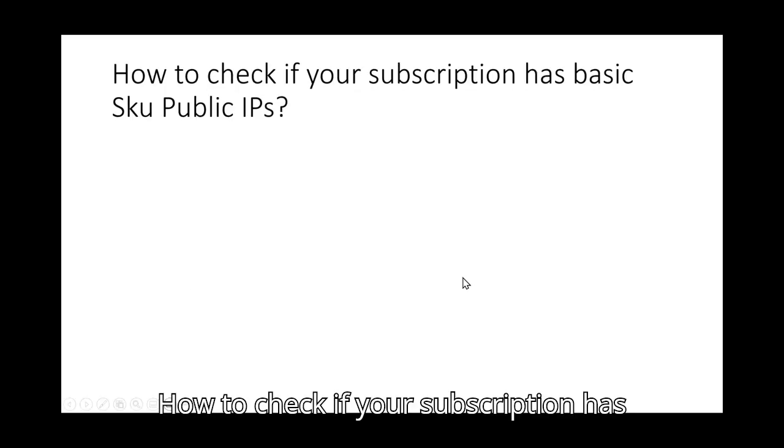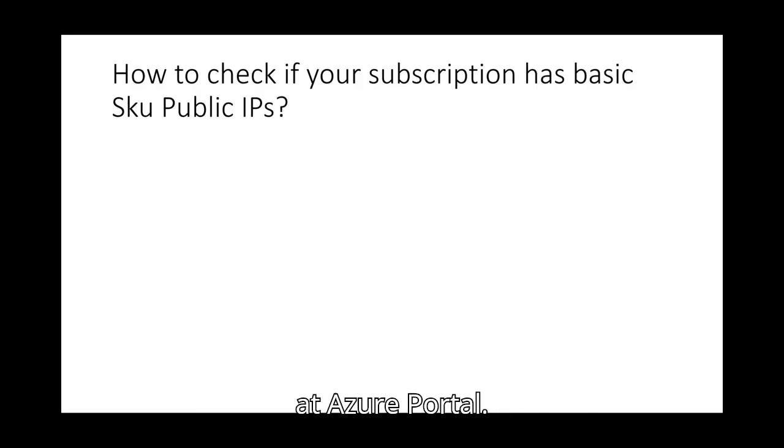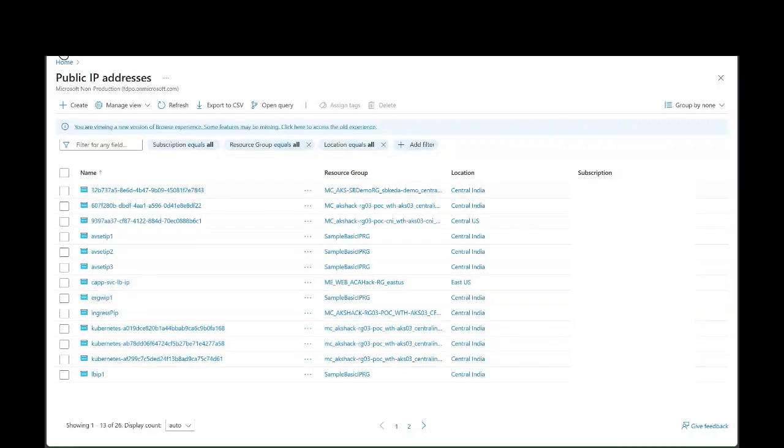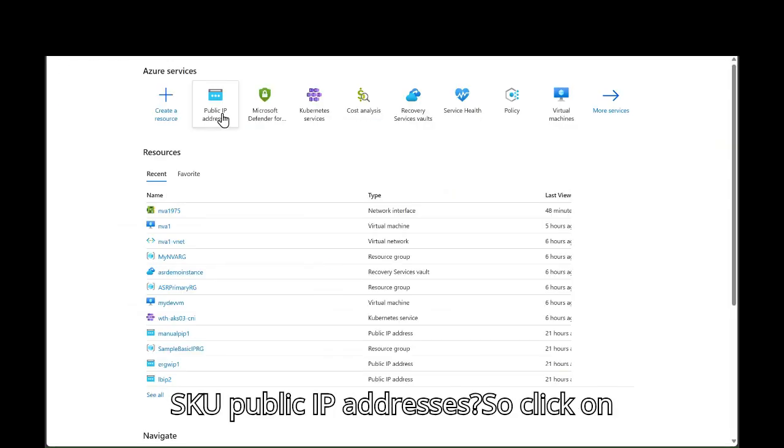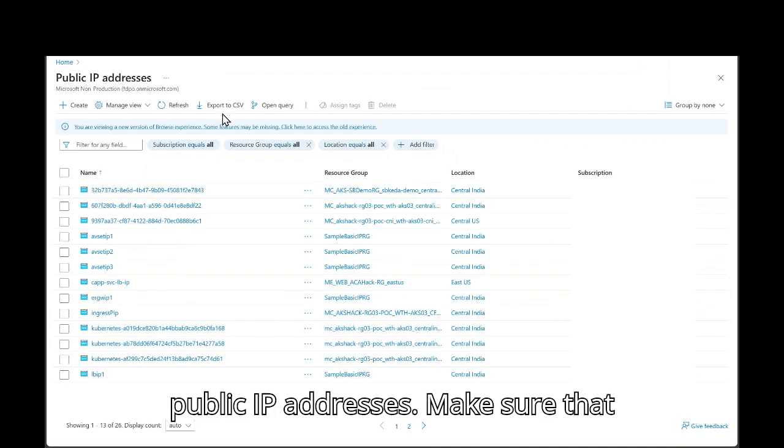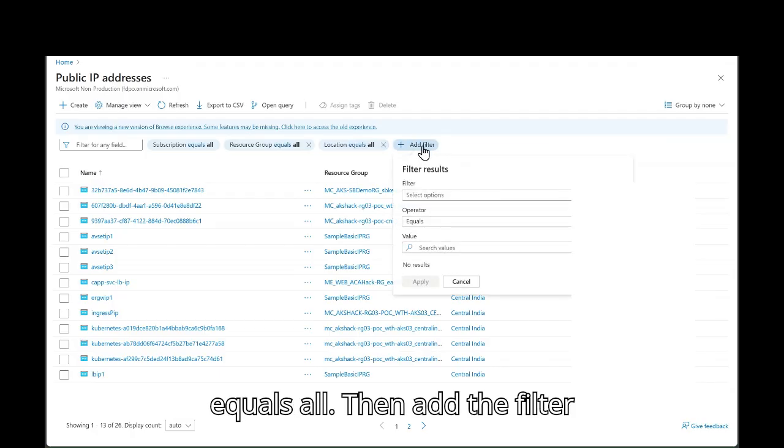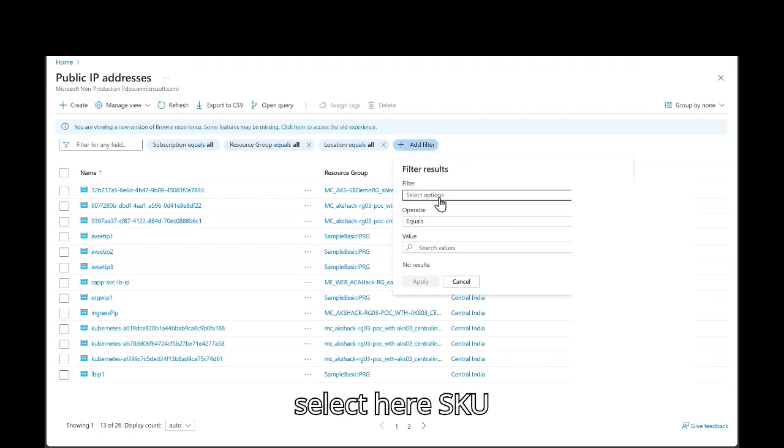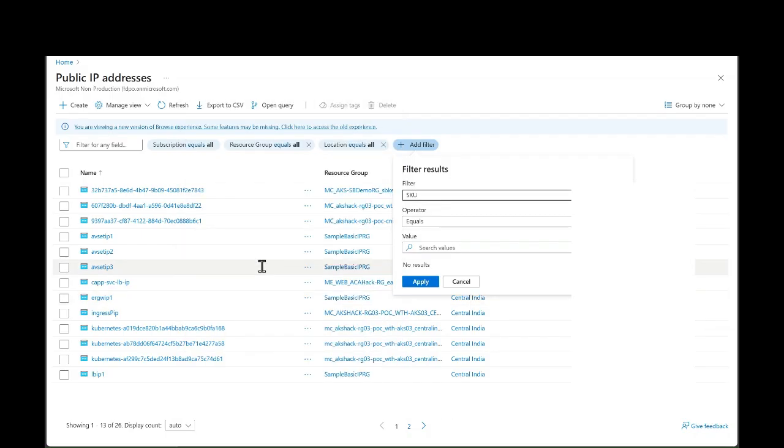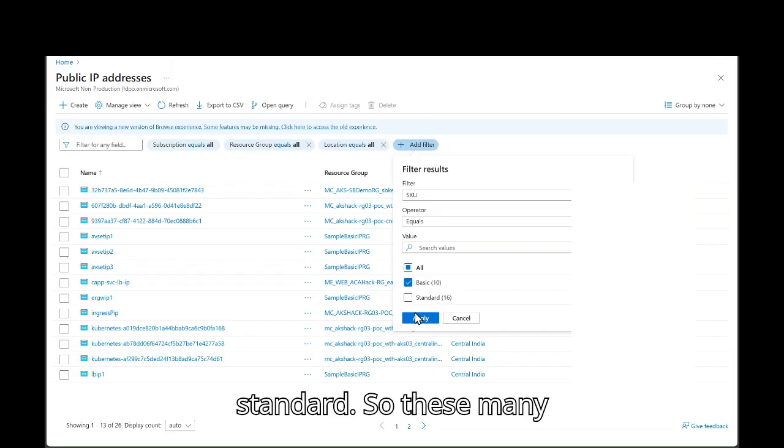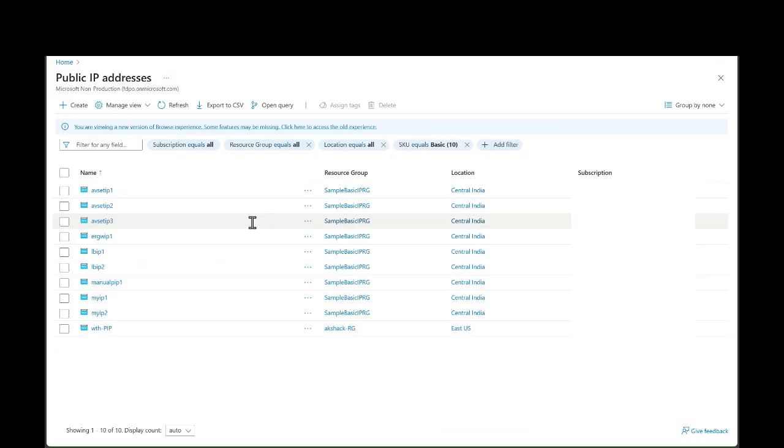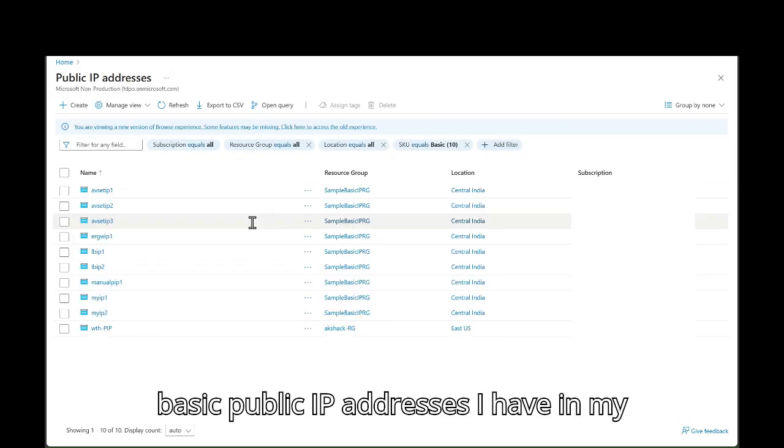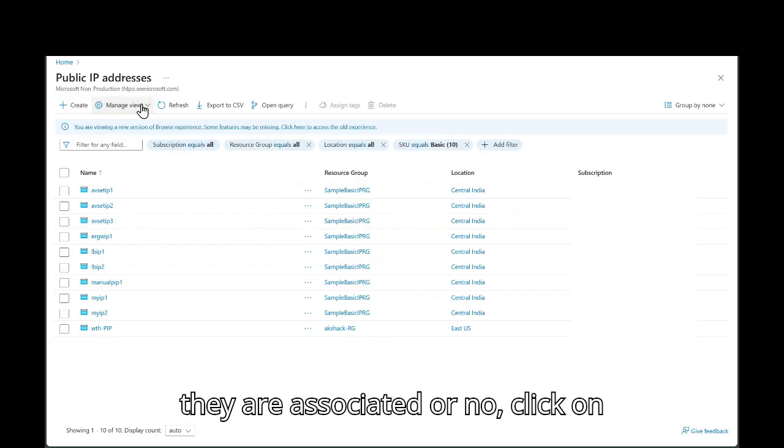How to check if your subscription has basic SKU public IPs. Let's look at Azure portal. So how do we see if I have basic SKU public IP addresses? So click on public IP addresses. Make sure that subscription, resource group and location equals all. Then add the filter. Select here SKU. Then select only basic. Uncheck standard. So these many basic public IP addresses I have in my subscription. If I want to see whether they are associated or no, click on manage view.